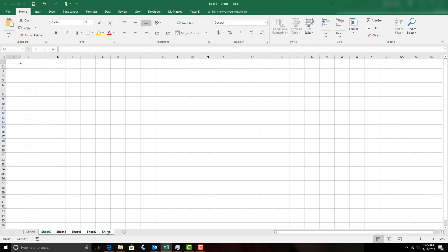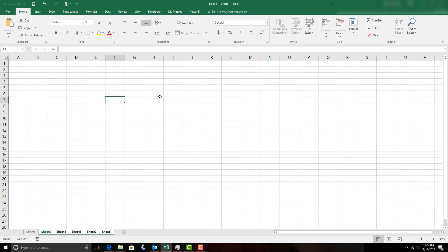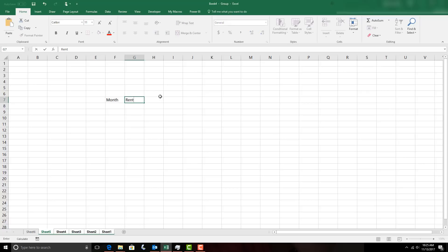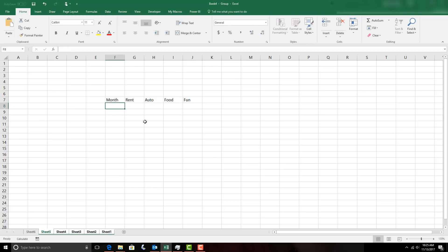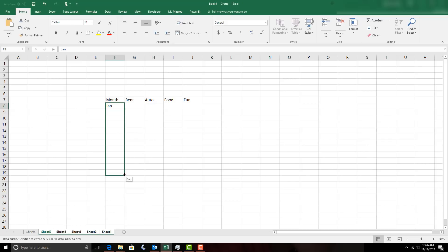Now all the sheet tabs are grouped. I'll do a little zooming in and then create my small expense ledger. We'll start off by doing it by month and then outline all the expenses — let's say Rent, Auto, Food, and Fun. Under months we'll start with January, then use the autofill feature: single-click that cell, grab the fill handle at the bottom right corner, and drag down a few months to get all the months.